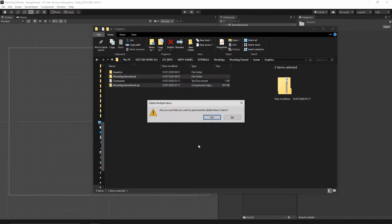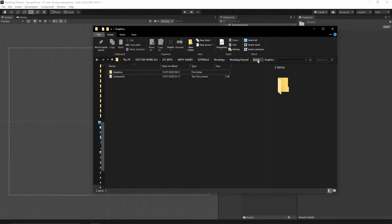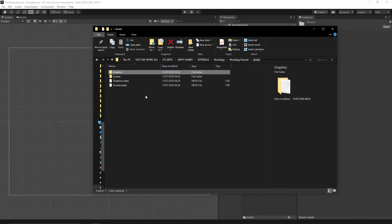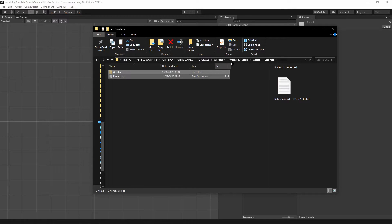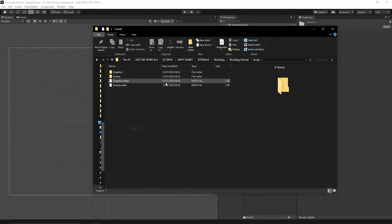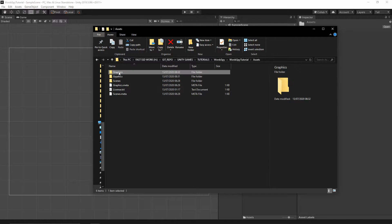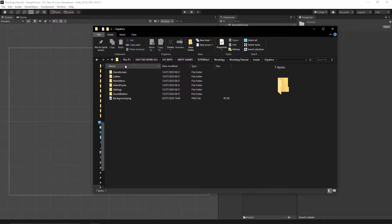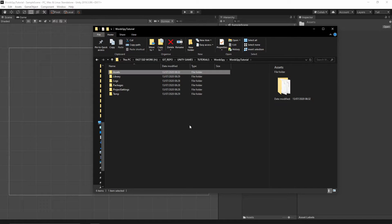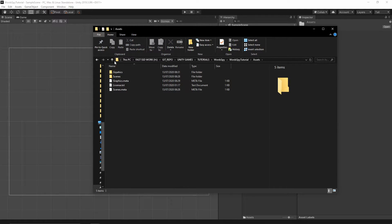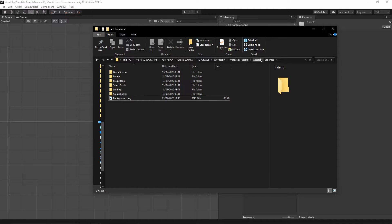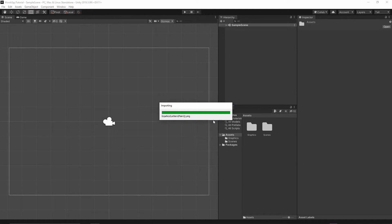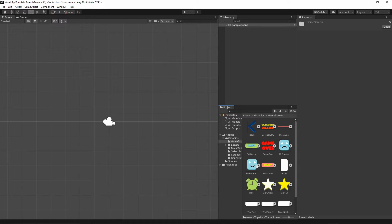Select those two folders and delete them. Actually, this is the asset graphics folder, so we don't need the other one — I'll cut it again and paste it in the correct location, then remove the empty graphics folder. You should end up with the assets folder containing a graphics folder with all of the game graphics inside.